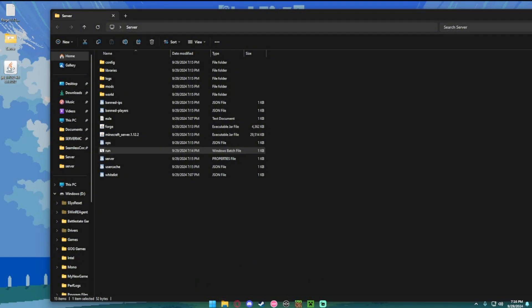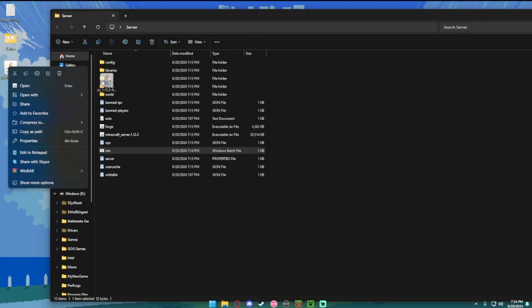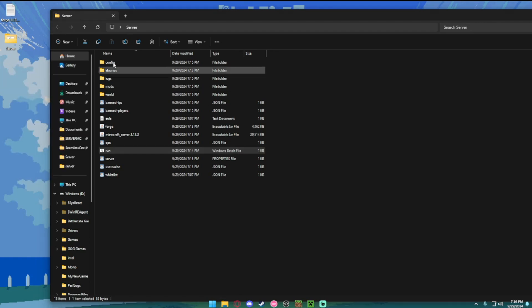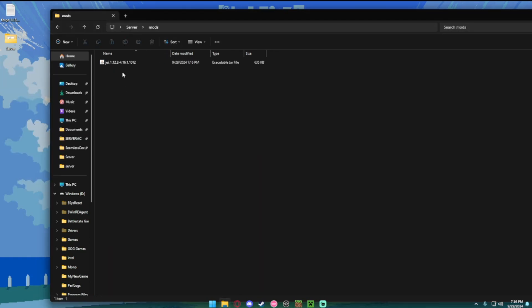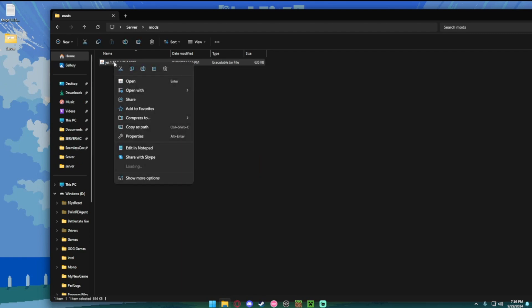You want to drag this to your mods folder in the server file. So if you go to mods, you should see the mods you have downloaded. Now you want to right click this, copy.